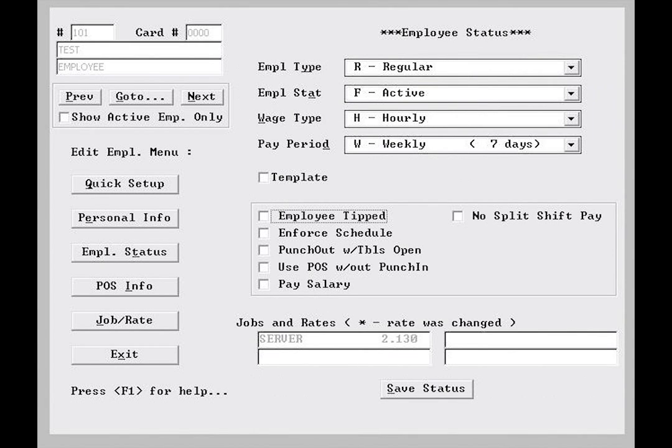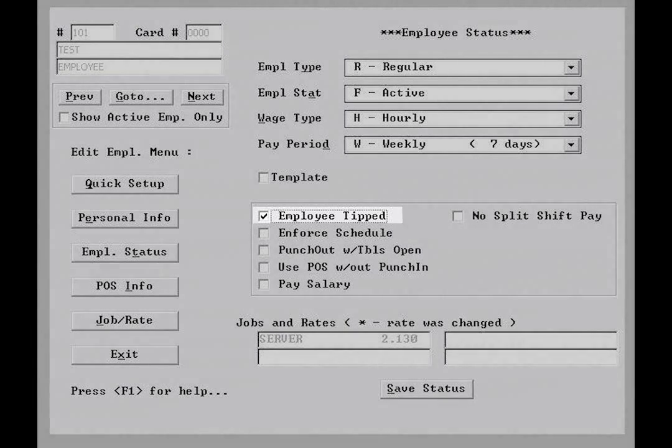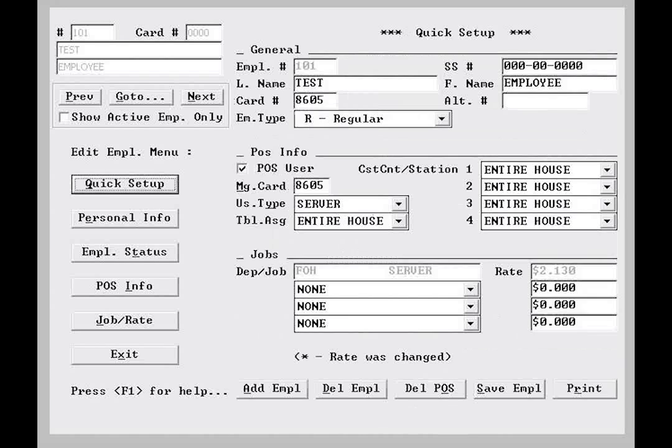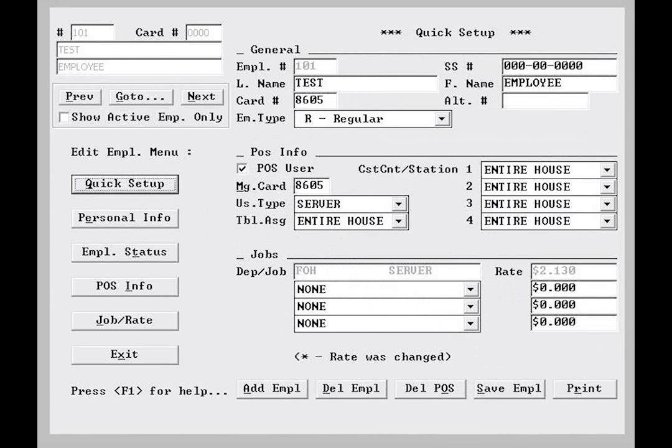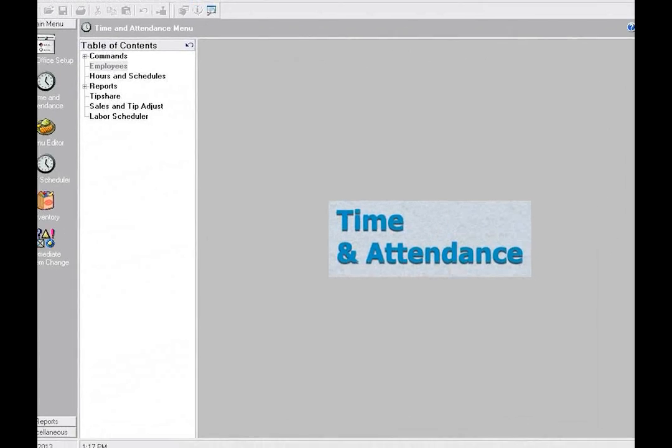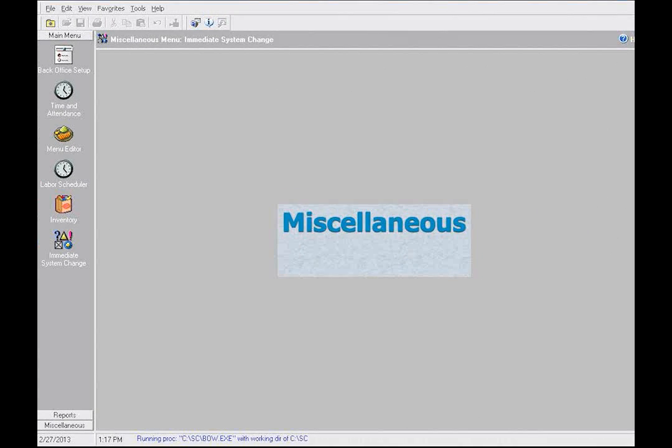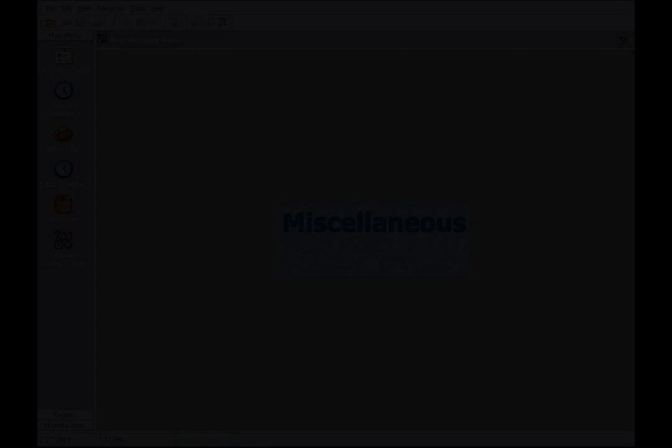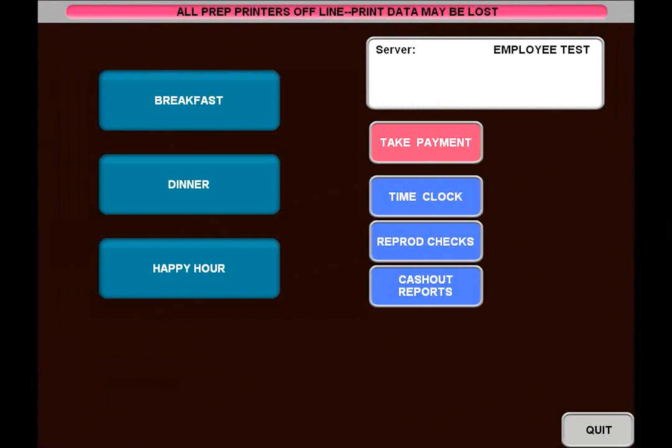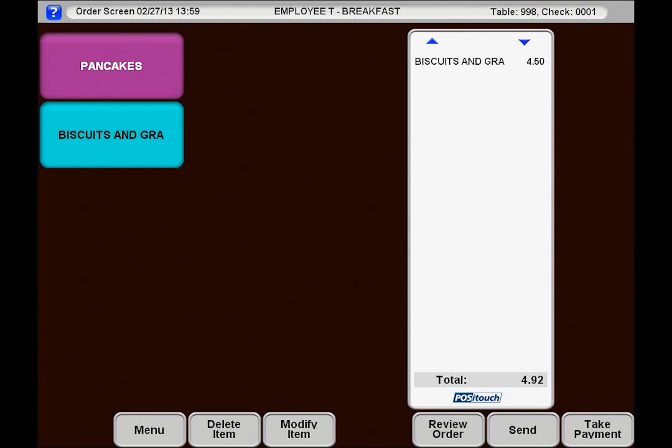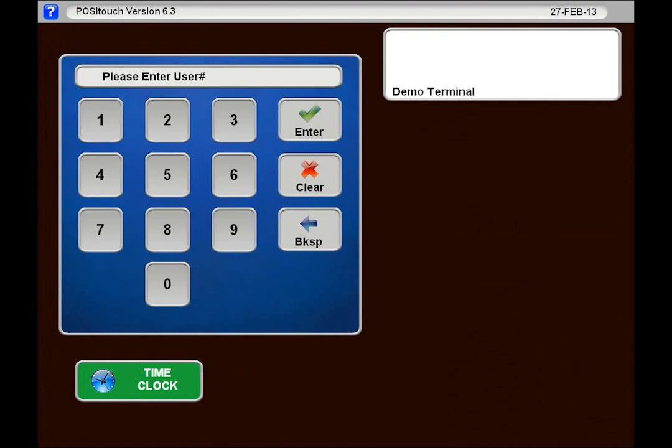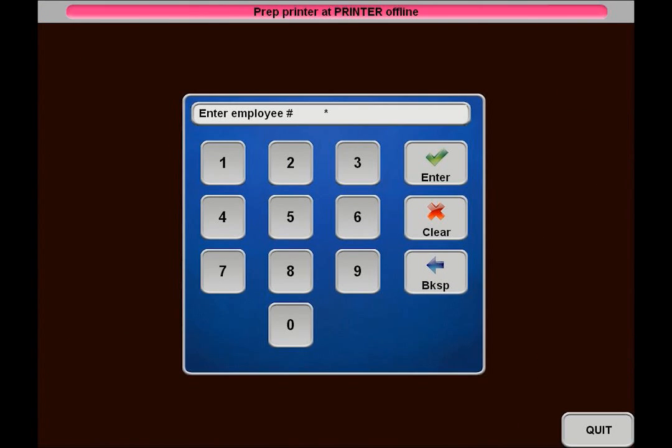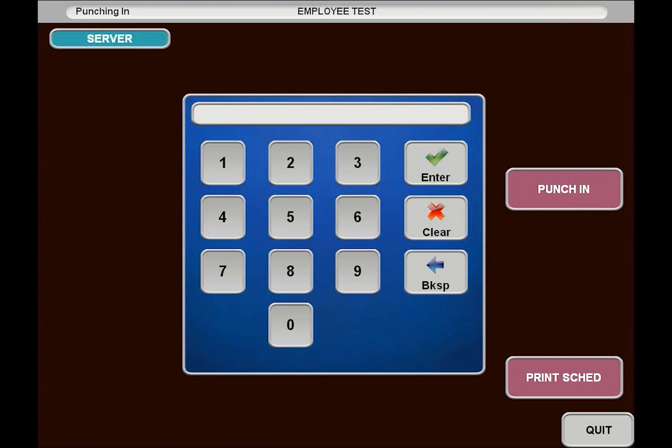Here I will leave the weekly pay period as it is, but I will flag the employee tipped option. I will click save status, then go back to the quick setup screen. I will select save employee from the bottom of the screen. And now I will select exit and run an immediate system change to add the employee to the current record. Now when I go to the terminal, I will find that my new employee is able to clock in, access the order screens, and clock out. In later lessons, we will examine the deeper setup to define privileges for individual users, but for now you have all you need to know to add employees to your PosiTouch system.